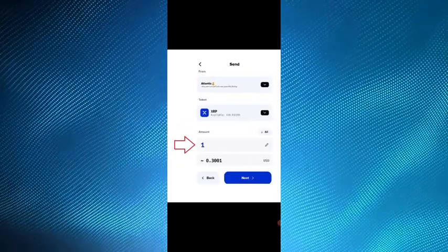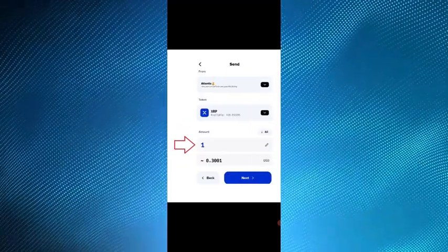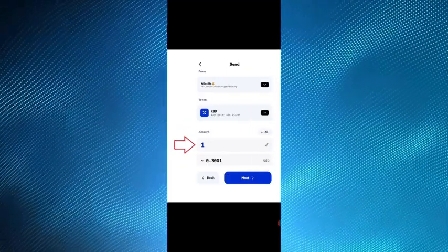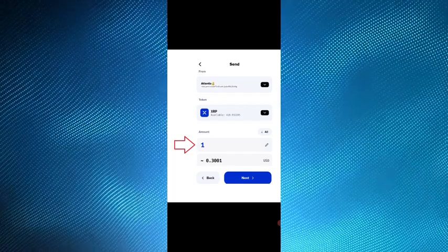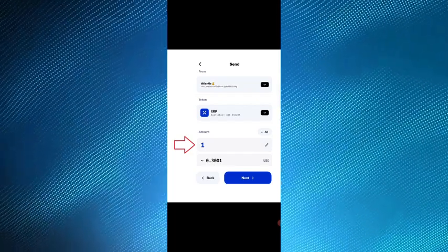After that, enter the amount of XRP you would like to send and press the next button.